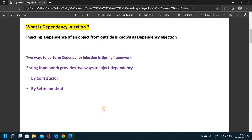Injecting the dependency of an object from outside is known as dependency injection. Spring framework provides two ways to perform dependency injection.